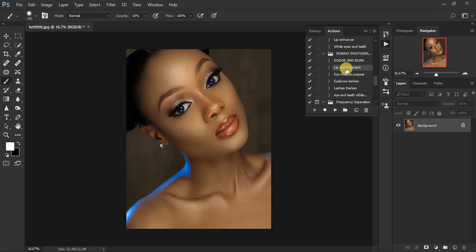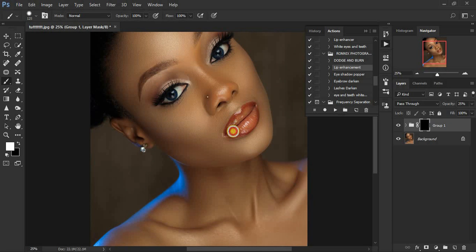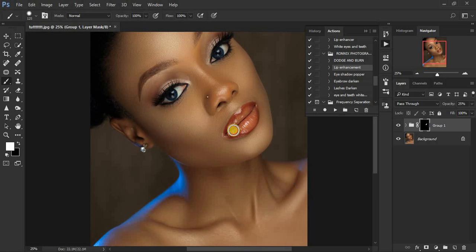Now let me show you the second action — the lip enhancement action. It is meant to make the lipstick or lip gloss pop for all your beauty portraits. Click on it and apply it. It will create a black mask. Make sure your brush is selected with the opacity and flow at 100. Zoom in a little and paint over only the lip area. If you make a mistake and paint over another area, toggle black to the foreground and erase that area.